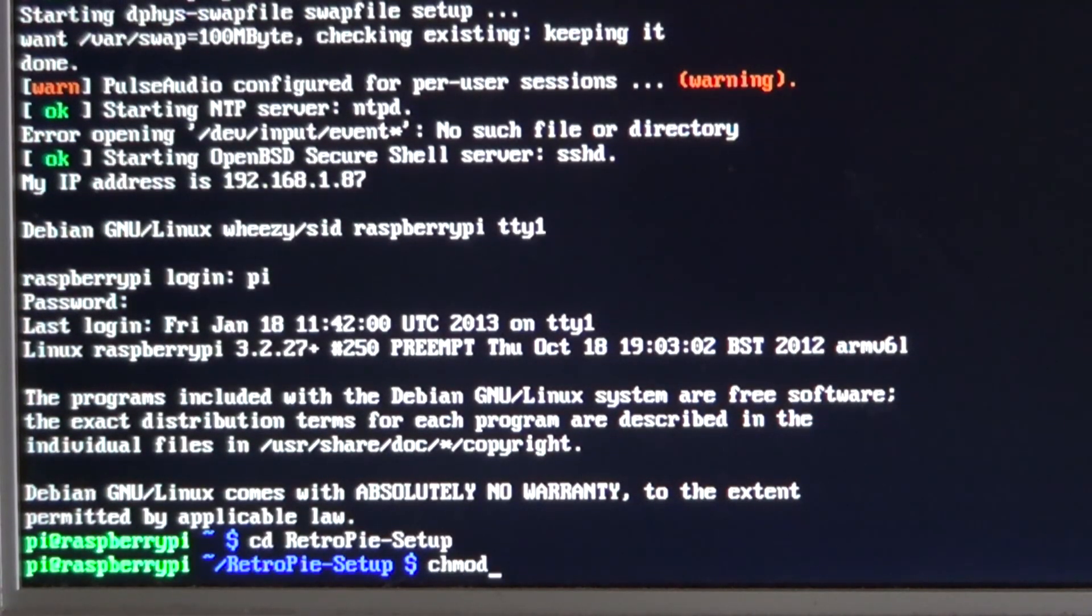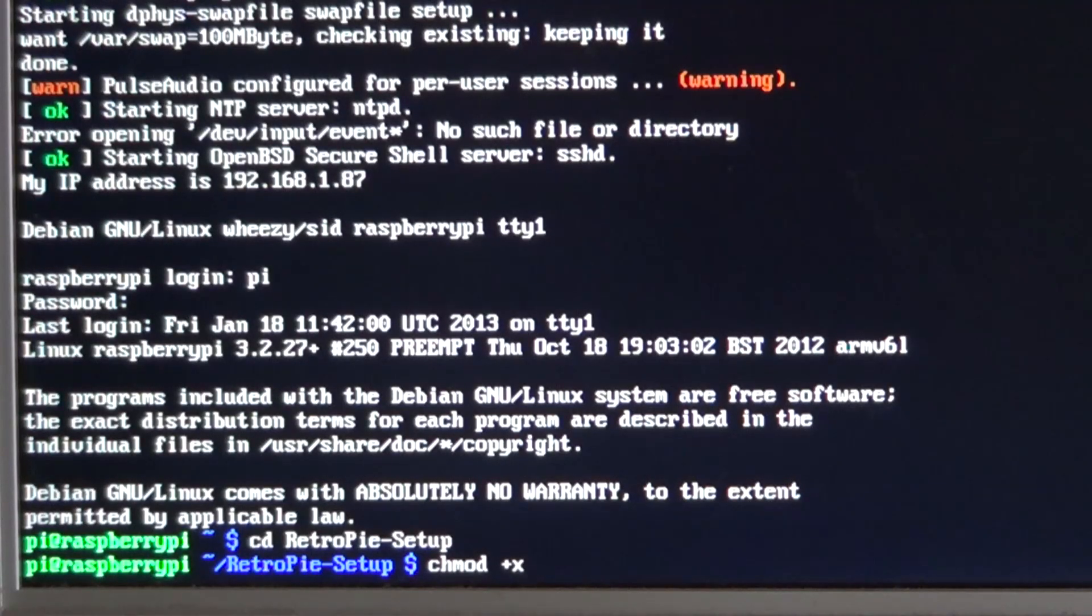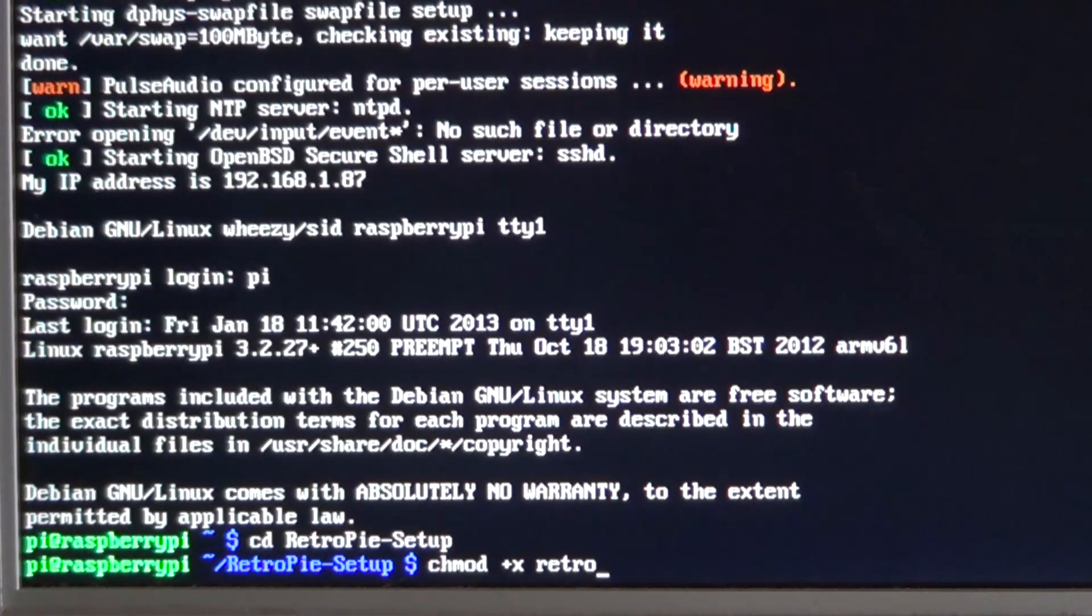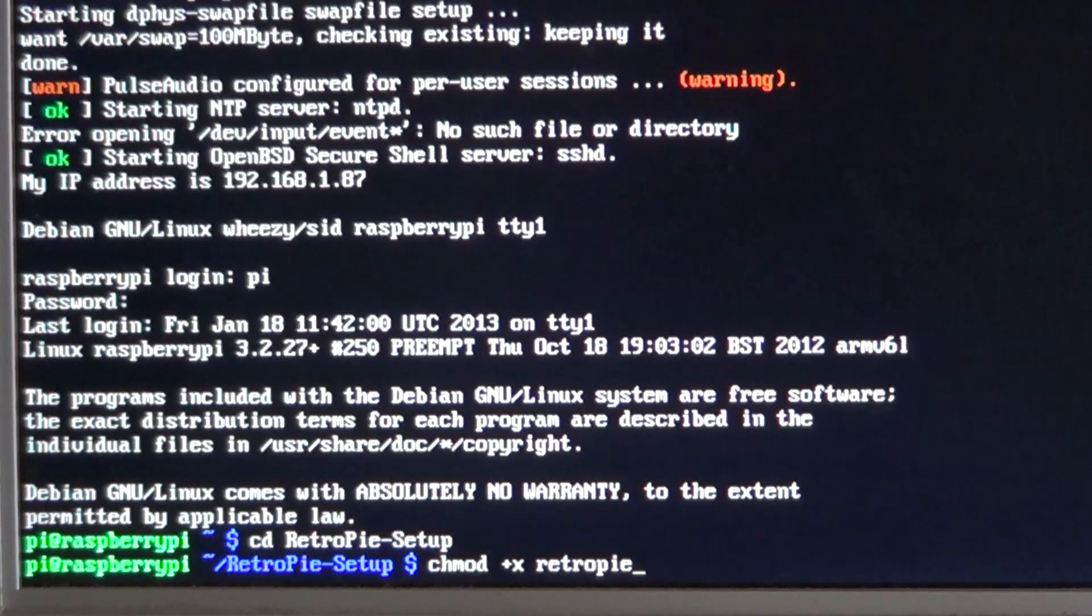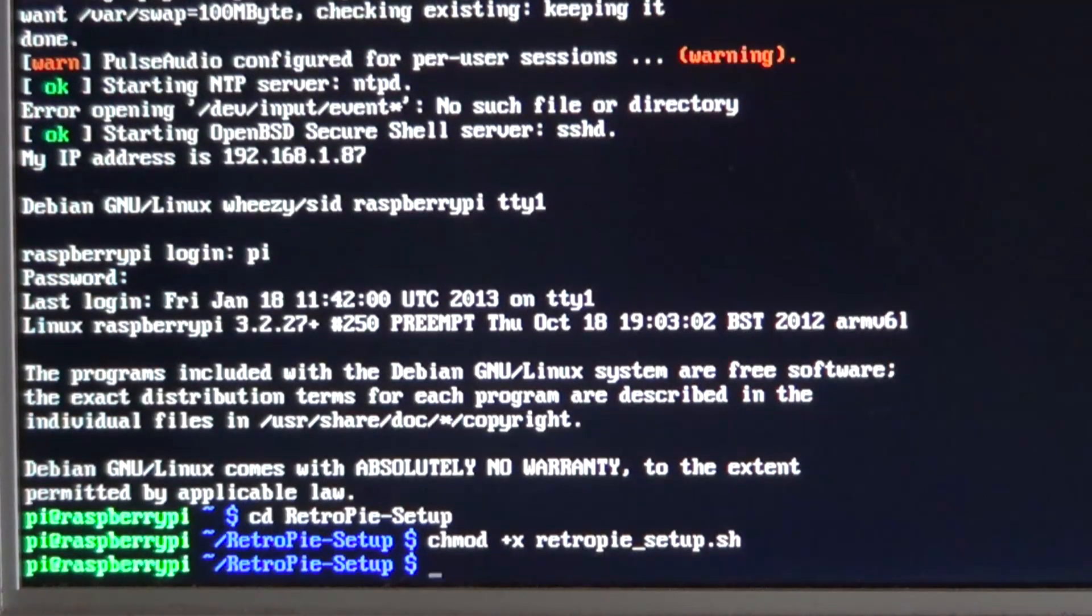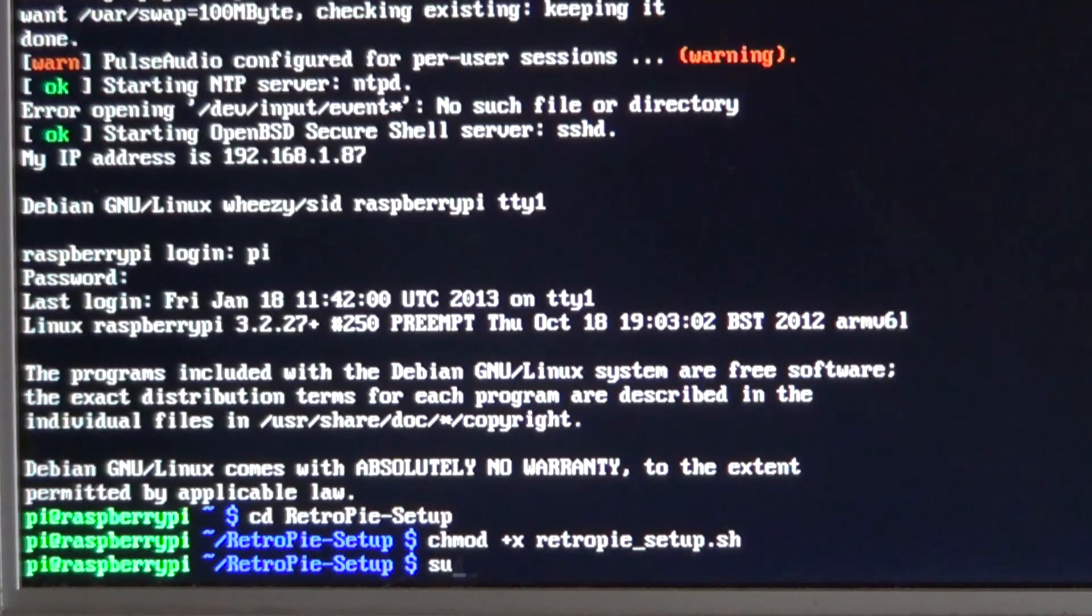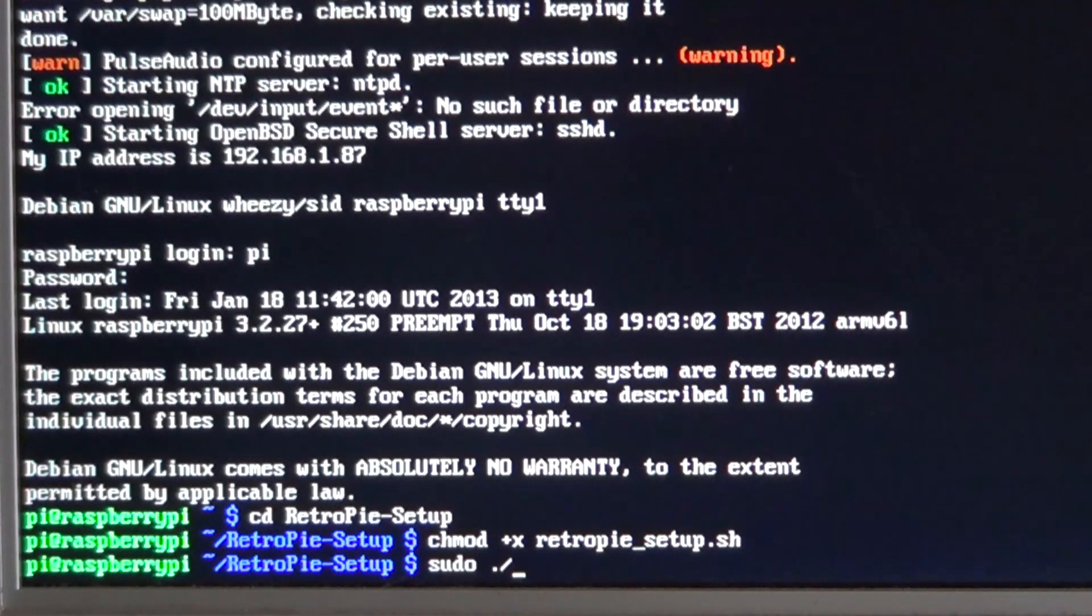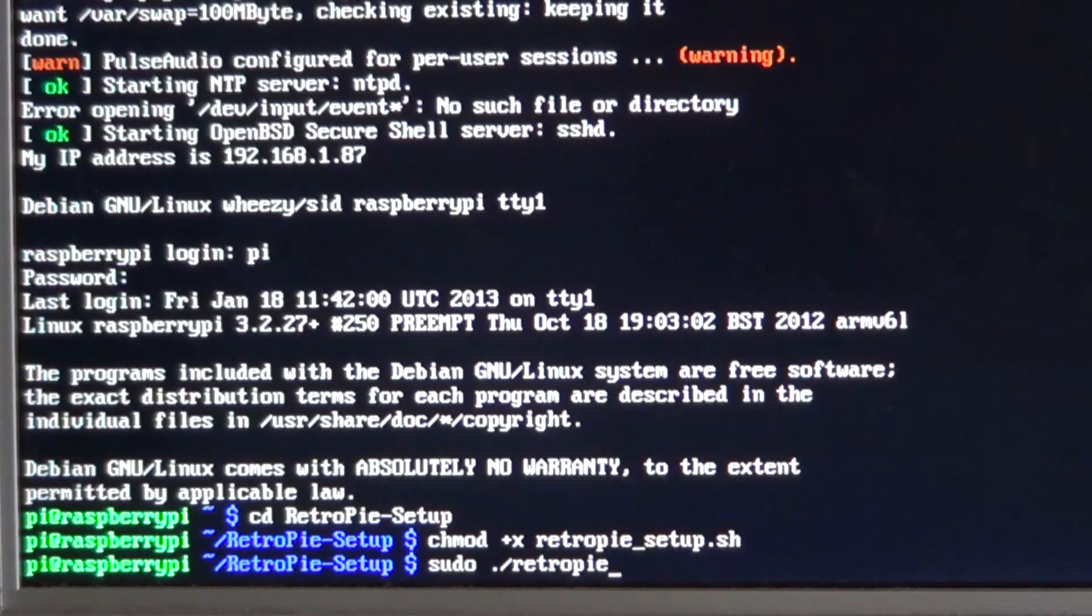Then chmod +x retro pi_setup.sh. And lastly sudo ./retro pi_setup.sh.